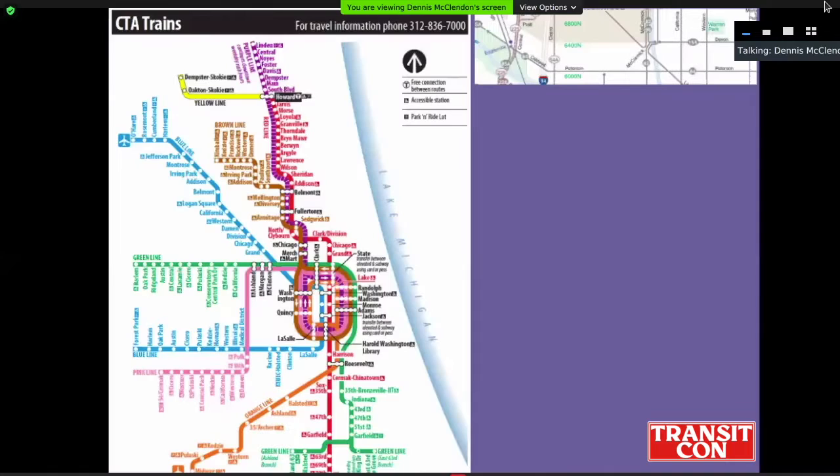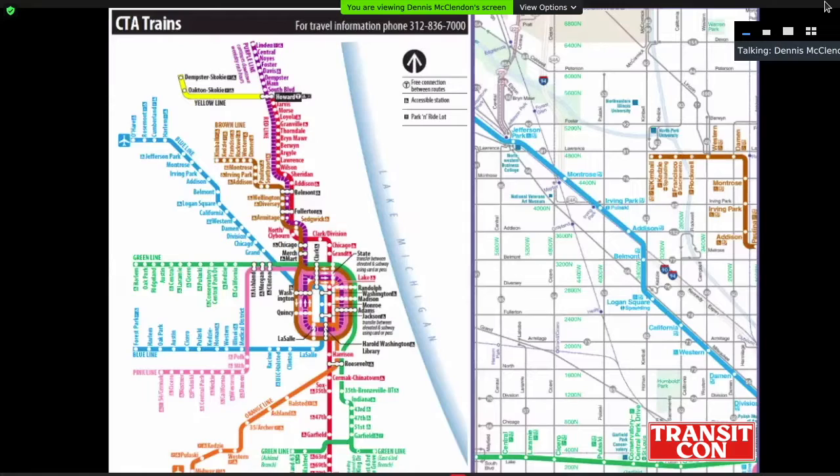Back in the late 90s, I designed the Chicago Transit Authority's diagrammatic trains map, and more relevant to this talk, the system map that shows all trains and buses — a more complex undertaking as we will discuss.